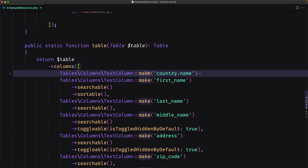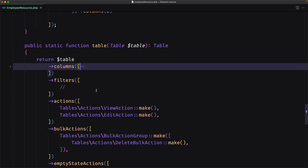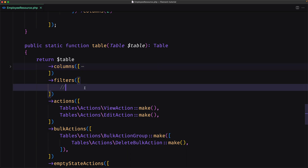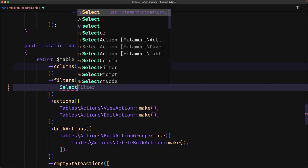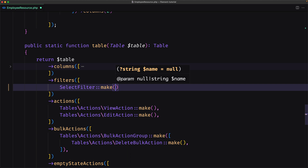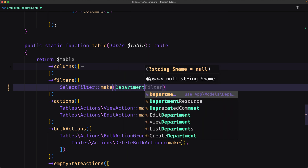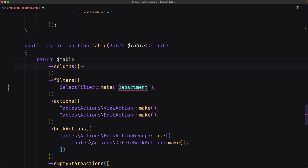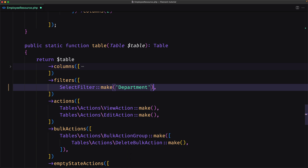The same here — we have the make static method with the name. I'm going to use a select filter. Select filters do not require a custom query method; the column name used to scope the query is the name of the filter. So I'll add a SelectFilter and call the static make method, giving it the name 'department'. Select filters are also able to automatically populate themselves based on a relationship. For example, we have a department relationship with a name column.